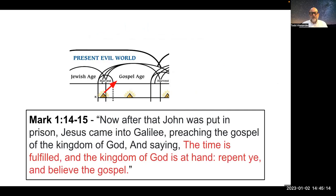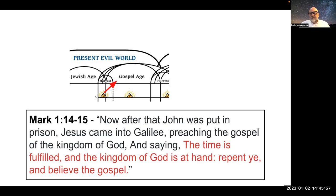Mark chapter 1, verses 14 through 15: 'Now, after that John was put in prison, Jesus came into Galilee, preaching the gospel of the kingdom of God, and saying, the time is fulfilled, and the kingdom of God is at hand. Repent ye, and believe the gospel.' This is the gospel age — the time when Jesus began his ministry, lived a life of self-sacrifice for 1,260 days, and culminated that sacrifice in his crucifixion. It was the opportunity to begin the call of the church, which we are still enjoying today, and it is the time of the good news of the kingdom.